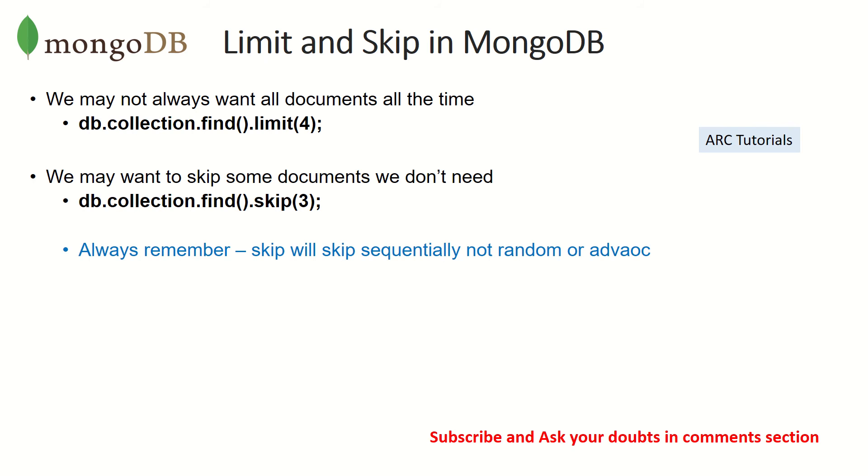Remember the trick here: skip will always skip sequentially. You cannot say skip two in the front one in the back, no that doesn't work. You have to skip sequentially. When you say skip, it will skip the top three that were returned. Remember the important difference between limit and skip because this is often asked if you are attending an interview.